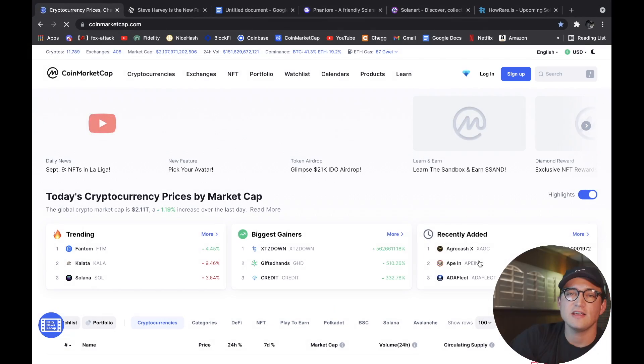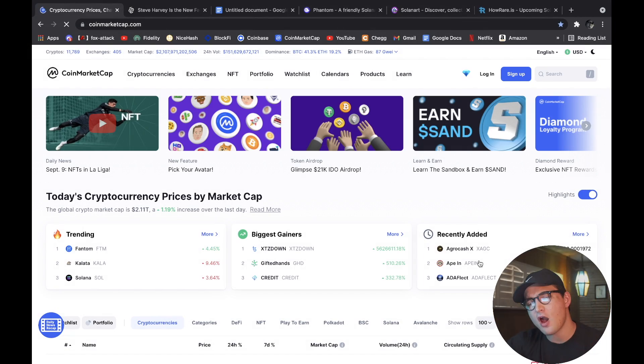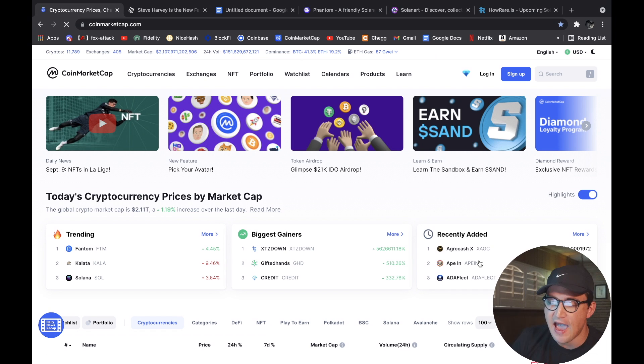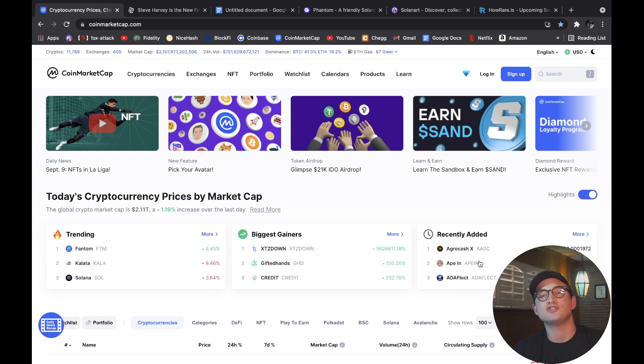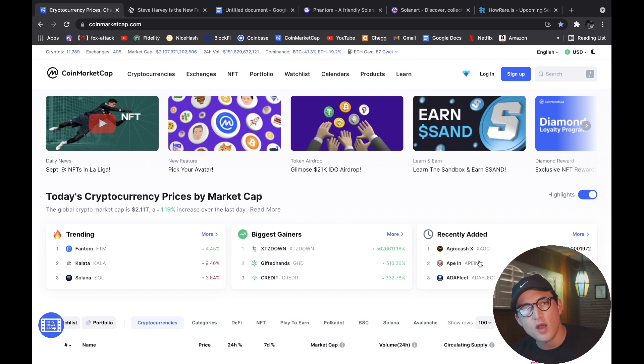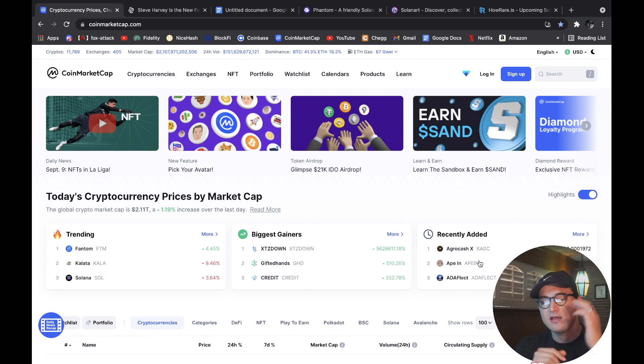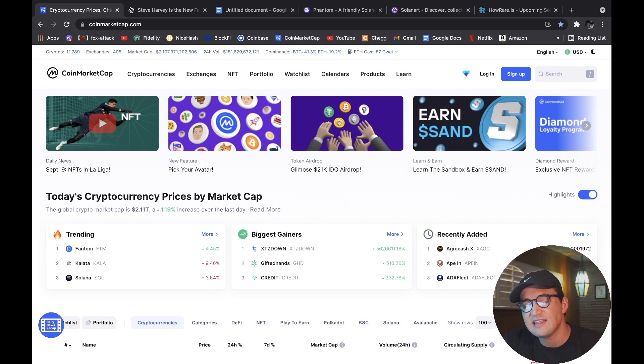First things first, we got to do the market overview, so let's jump right into CoinMarketCap and get started with that. Alrighty guys, here we are at CoinMarketCap and as you can see, the crypto market cap is sitting at 2.11 trillion dollars, up 1.2 percent today. Not too bad, happy to see that it's coming up especially since we had a huge dip in the price yesterday.